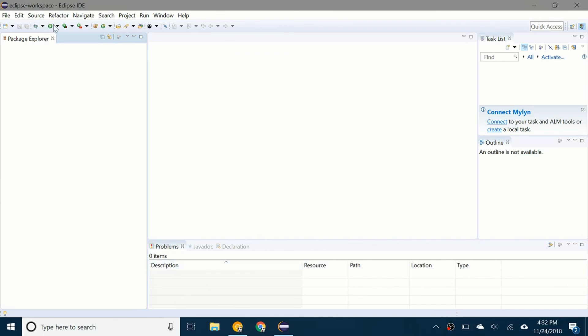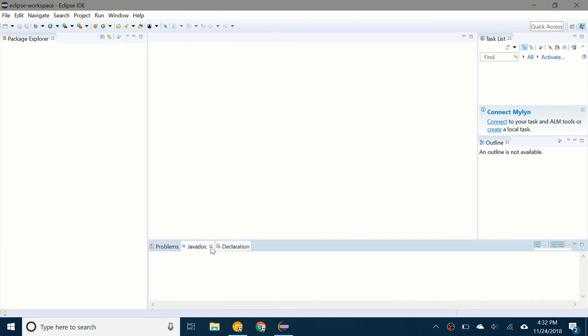So you have down here problems, javadoc declaration. You have task list, package explorer. And here's where the actual code will go once you open up a package.